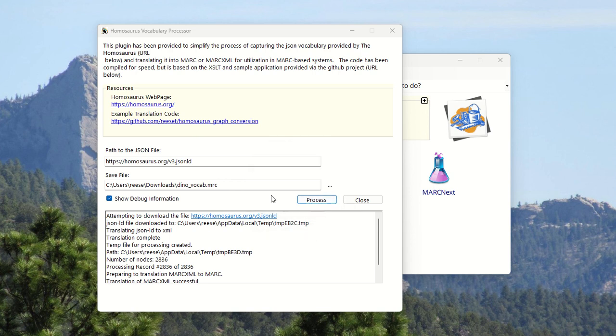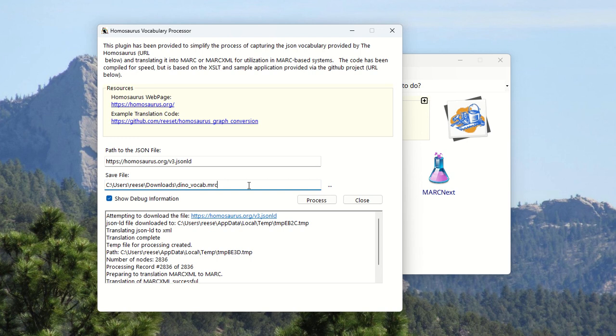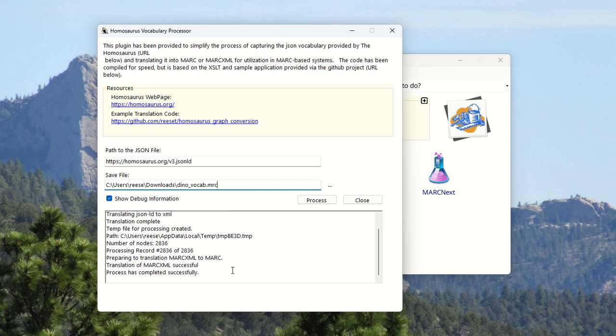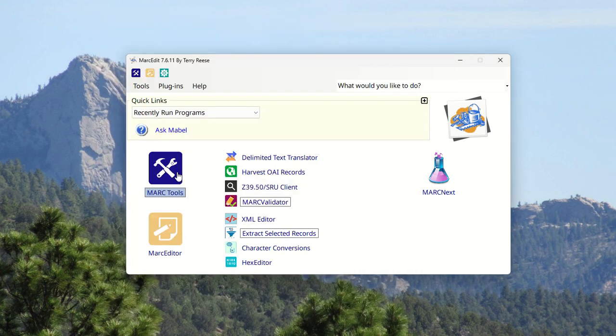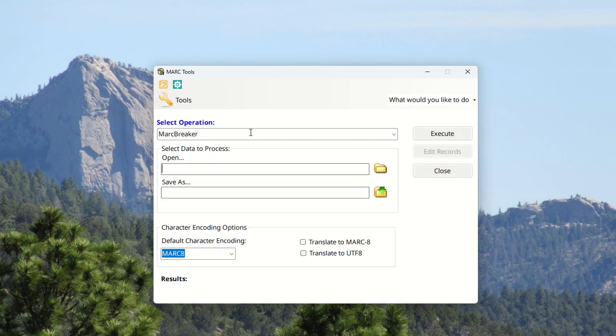I went ahead and told that I wanted to create a MARC record based on the extension, whether it's .xml or .mrc decides whether or not the program saves it as a MarkXML file only or a MARC file. The debug window tells you what it's been doing. It's finished. Now I can go and find that file that I saved.